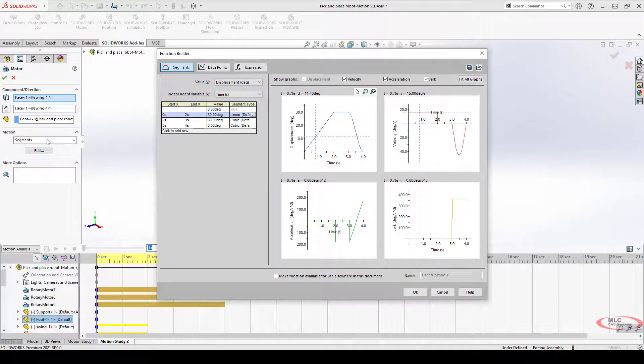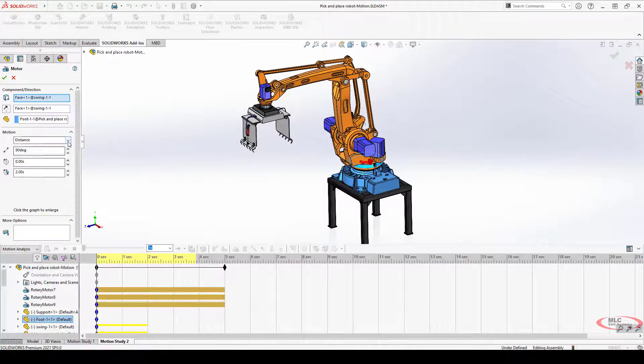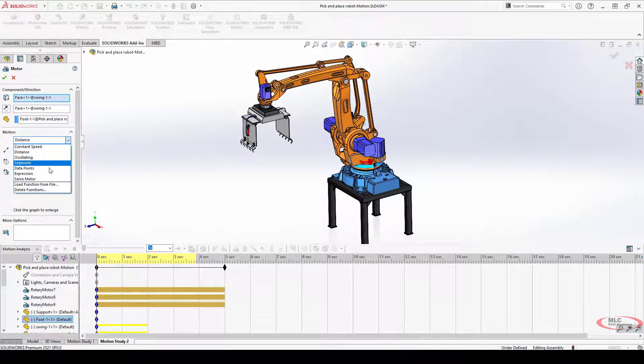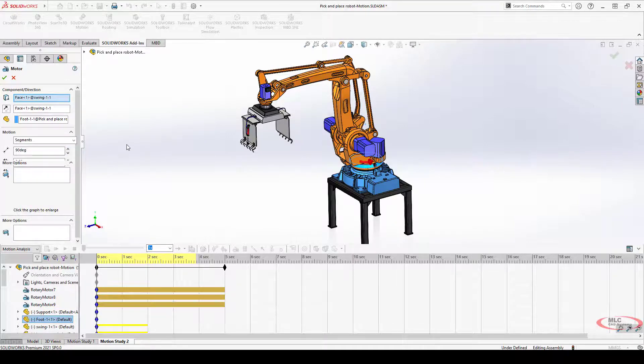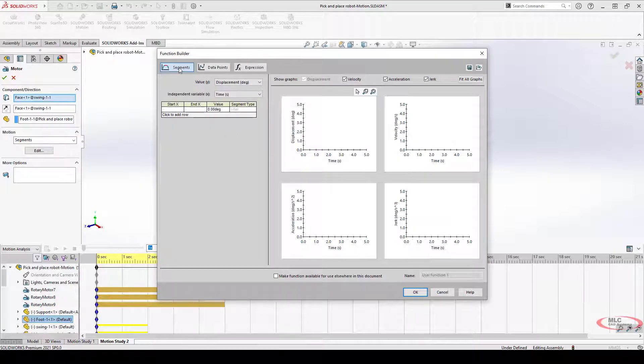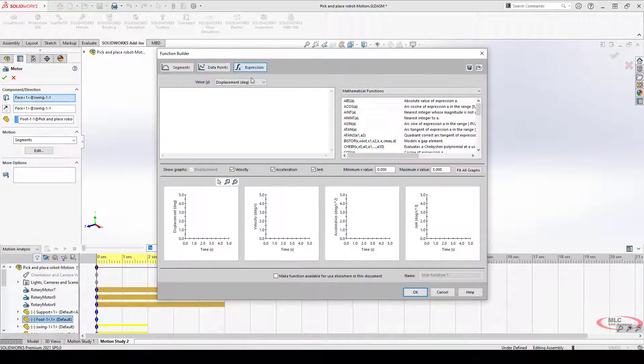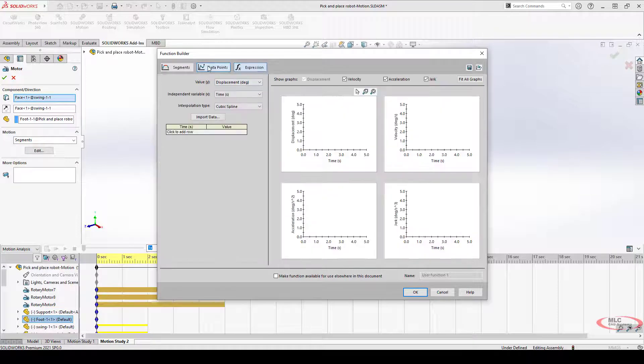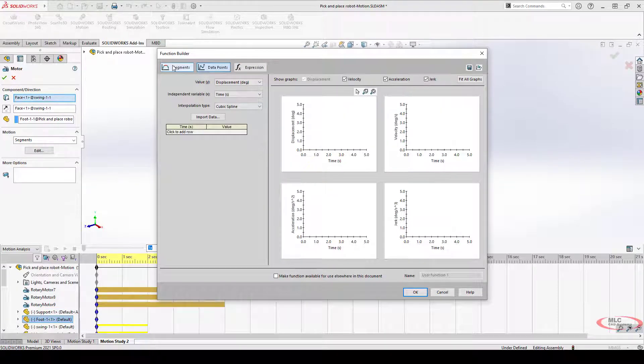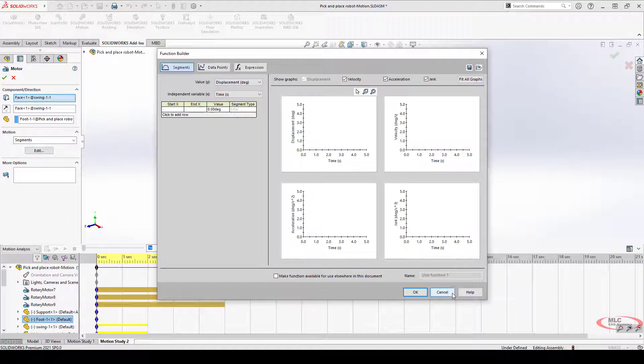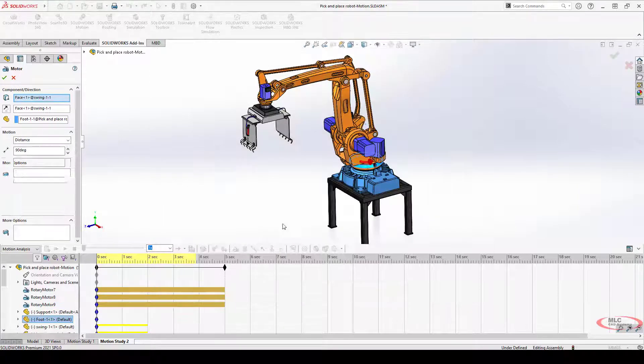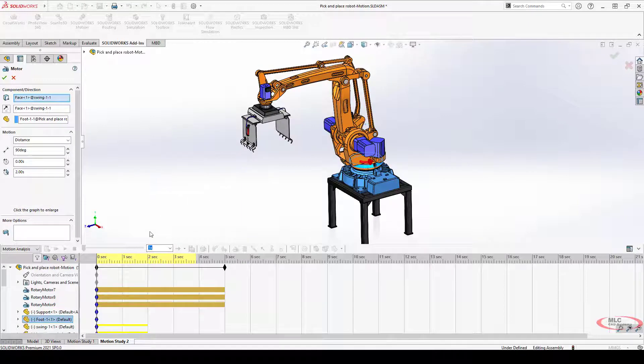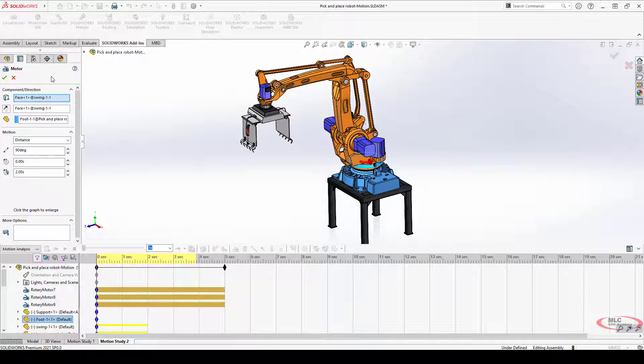The other options in here, if you go back, you've got data points, segments, expression, servo motor, anything like that, it's all going to take you to the same place. You've got segments, data points, and expression where you can create these various formulas. Again, I'm not going to go into tremendous detail here. My main goal in this video series is to help you understand what's there, what's possible, and how to approach the topic in general. You've got to decide what your profile looks like and what's an appropriate way to set that up.